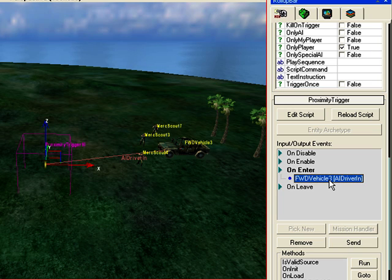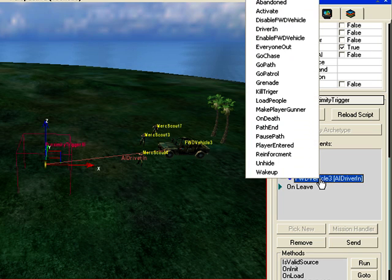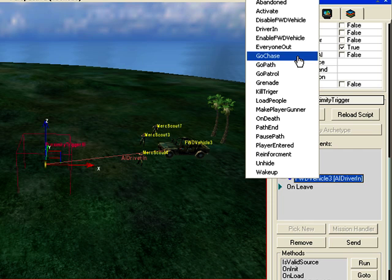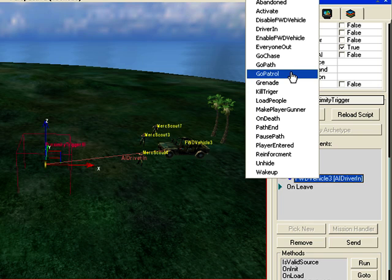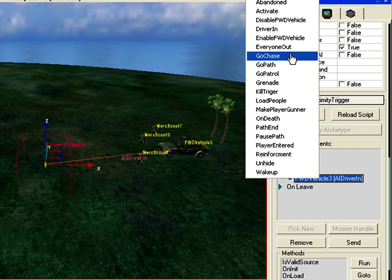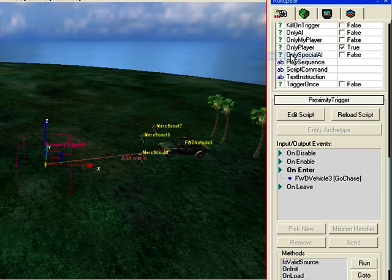So click on it and right click. Go Chase means they're just going to jump in and start chasing me. And then when they're near me, they'll jump out the vehicle. So I'm just going to click on Go Chase.